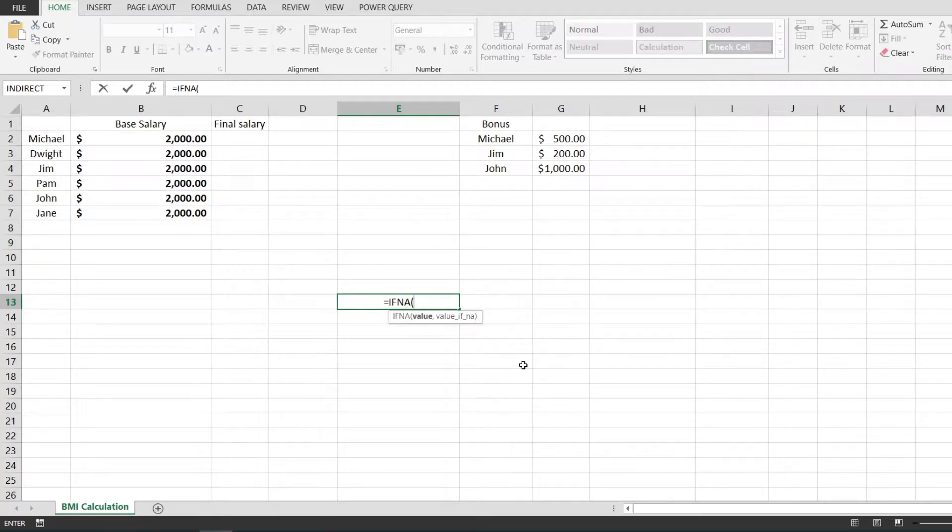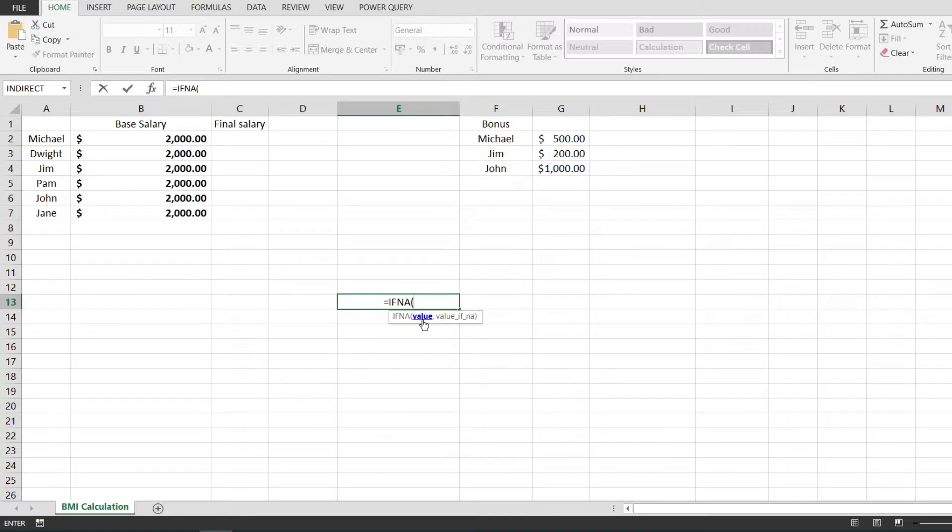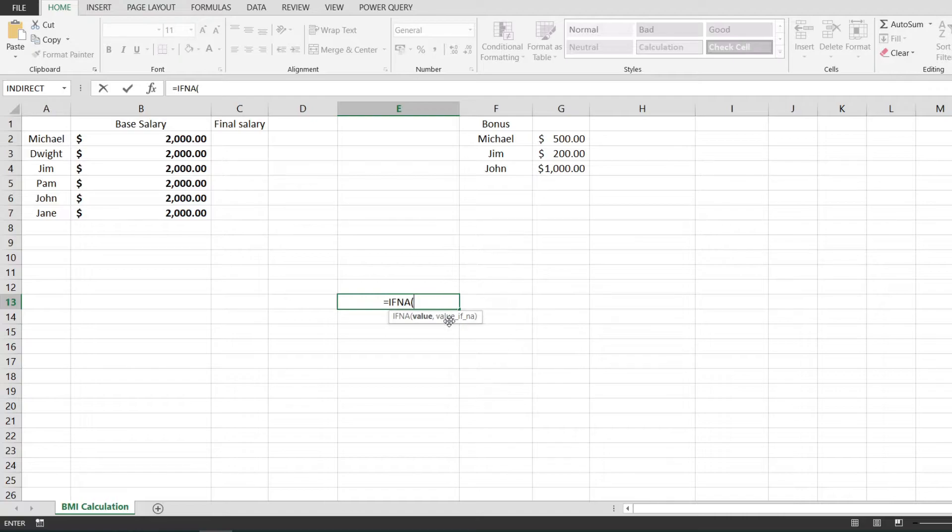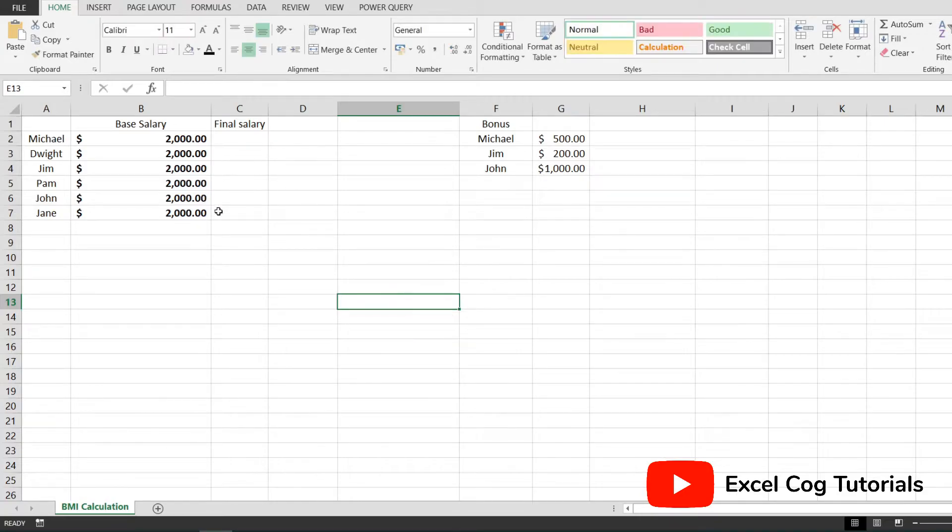Looking at the parameters, it takes a value and the value if NA. This value stands for a function or something that we provide, and if that evaluates to NA, then the function will return this value if NA parameter. Otherwise, it will return whatever this returns.